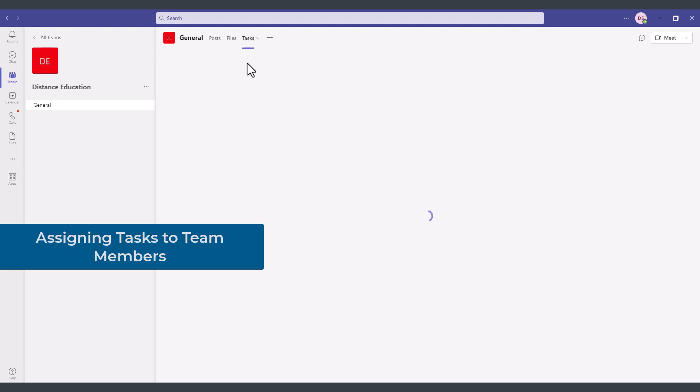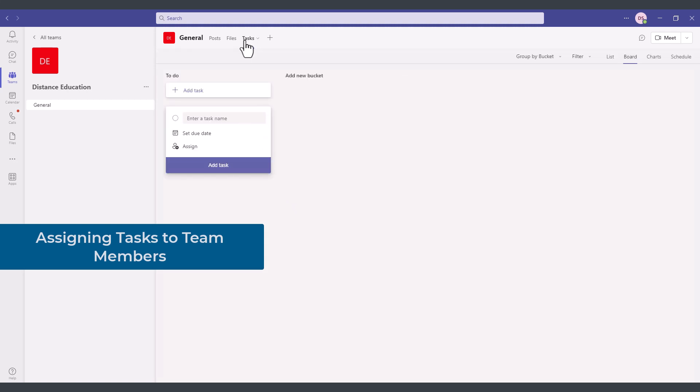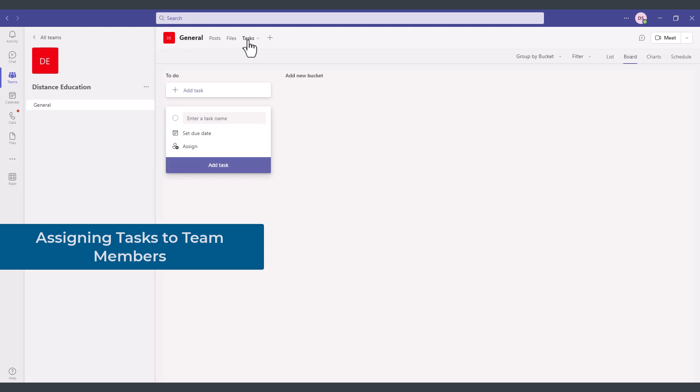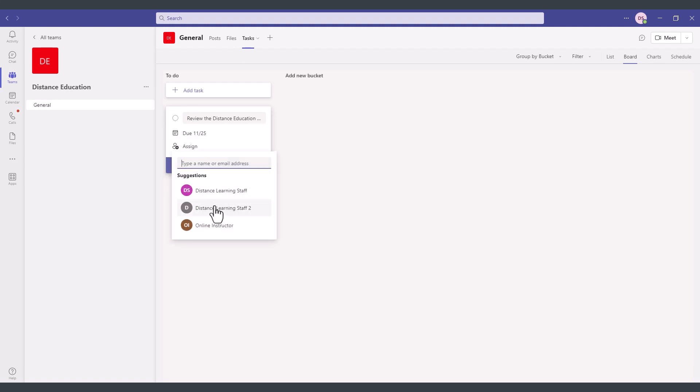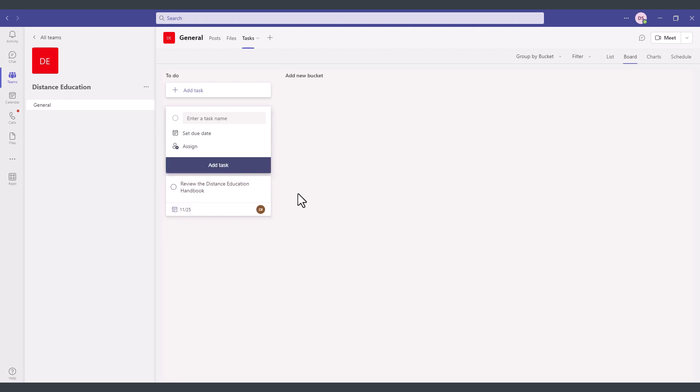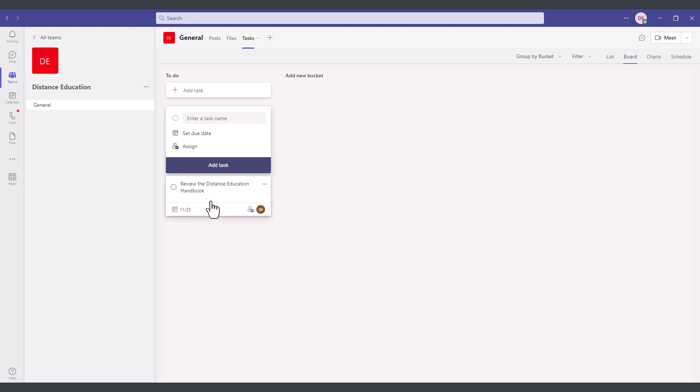Since I added the tasks module earlier we can click here on the tasks tab and this was an add-on application and from here I could create a new task for example I can set a due date and assign this to one of the members of the team and then click on add task and then once that team member completes this task I'll be notified about it.